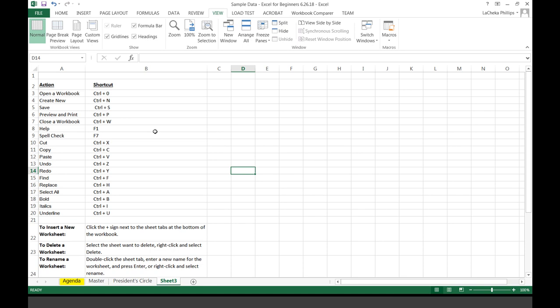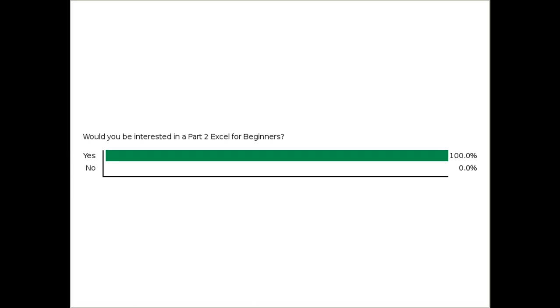Thank you so much for joining us today. Seema, thank you so much for facilitating the chat and working with all of our learners. It is always a pleasure to be able to engage with you all. So I want to have a quick question: would you be interested in a Part 2 for Excel for Beginners? Are you ready to dive a little bit more into formulas? We can go deeper into exporting, using Excel spreadsheets on your website, using it for financial things. Let's see who wants Part 2. It looks like almost 100% — so that is awesome.